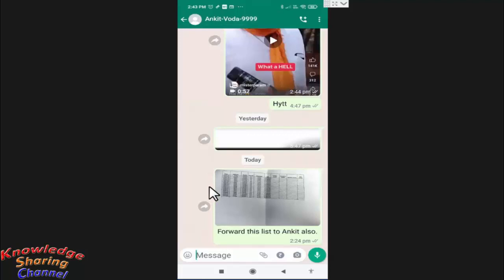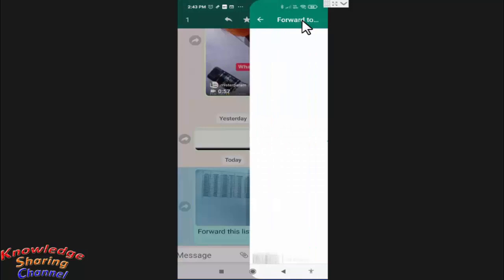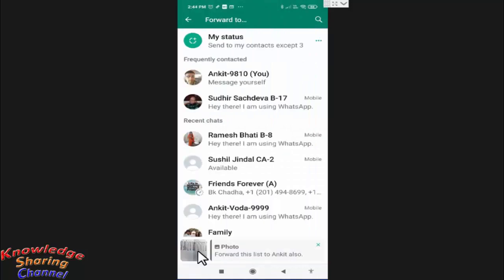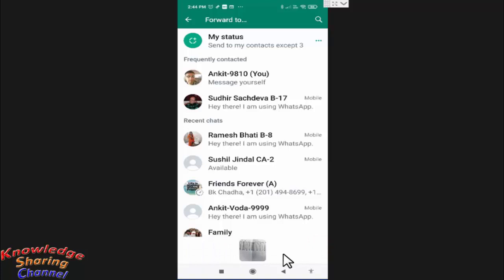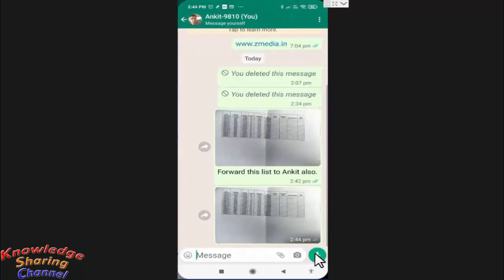Select the image and press the forward button. Here you can see our image is selected with captions also. To delete the caption, simply press on this cross icon — now the caption is deleted. Select the contact to forward and press the send button.